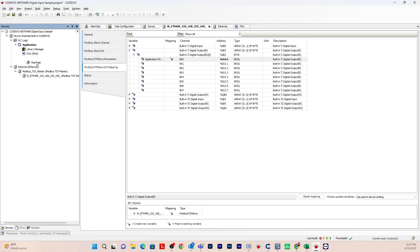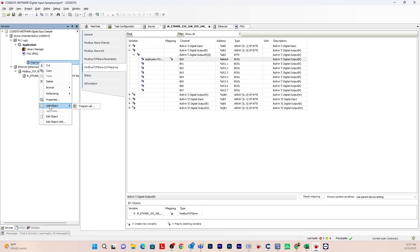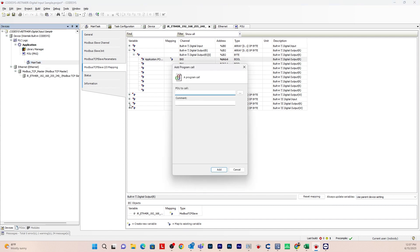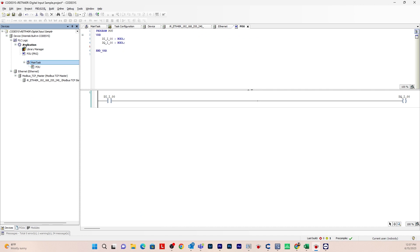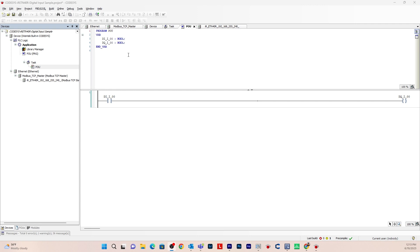Next, we'll need to create a task. Go to Main Task on the left, right-click, Add Object, and we need to call the program we created — Program Call, click the three ellipsis, drop down Application, select the POU program, hit OK, then hit Add. Finally, we'll need to add a Symbol Configuration. A symbol configuration object gives specific access rights to the project variables so you can access them from the outside. It's needed to communicate Codasys to EB Pro — it compiles our variables and creates an XML file to import into EB Pro.